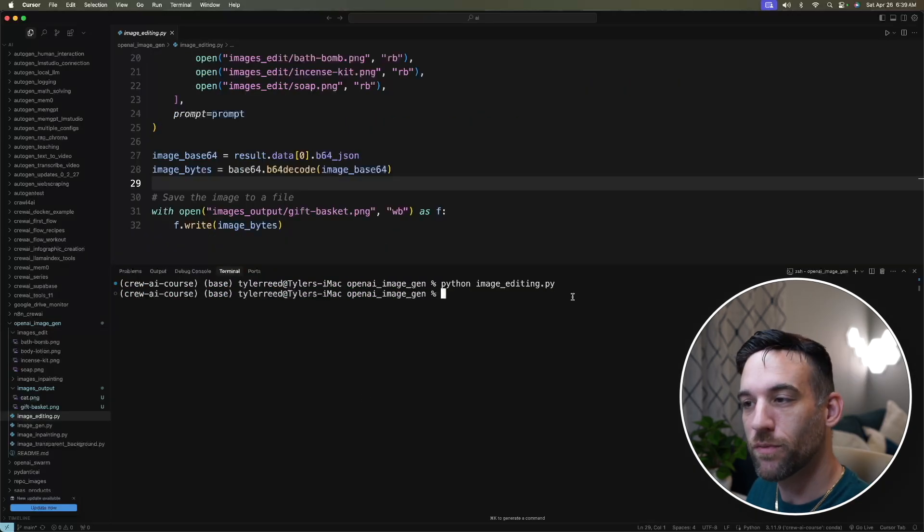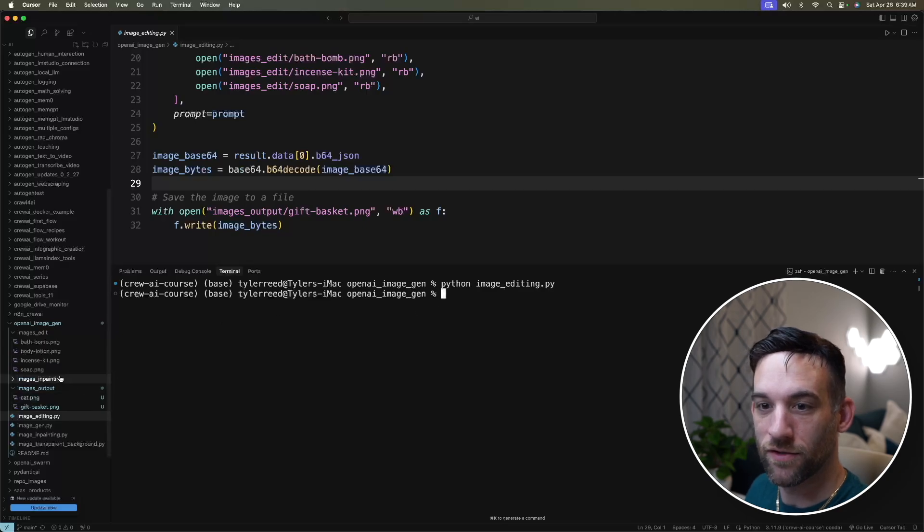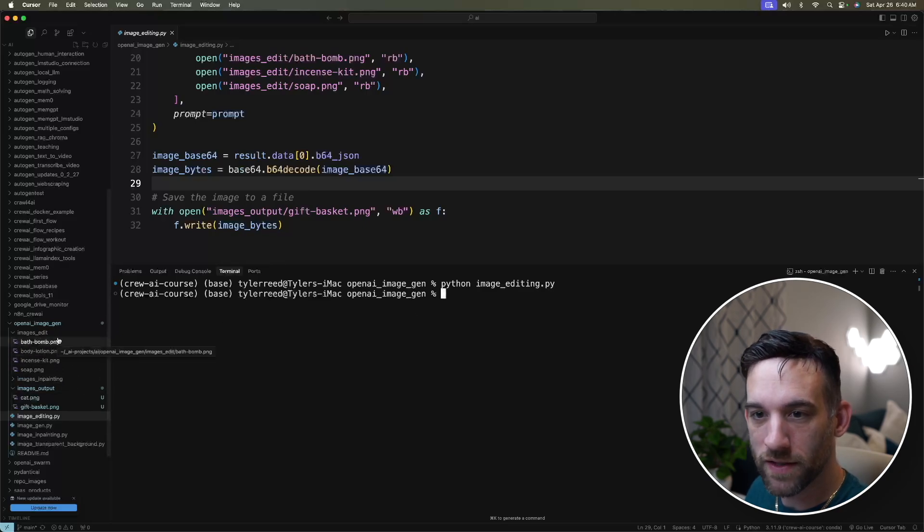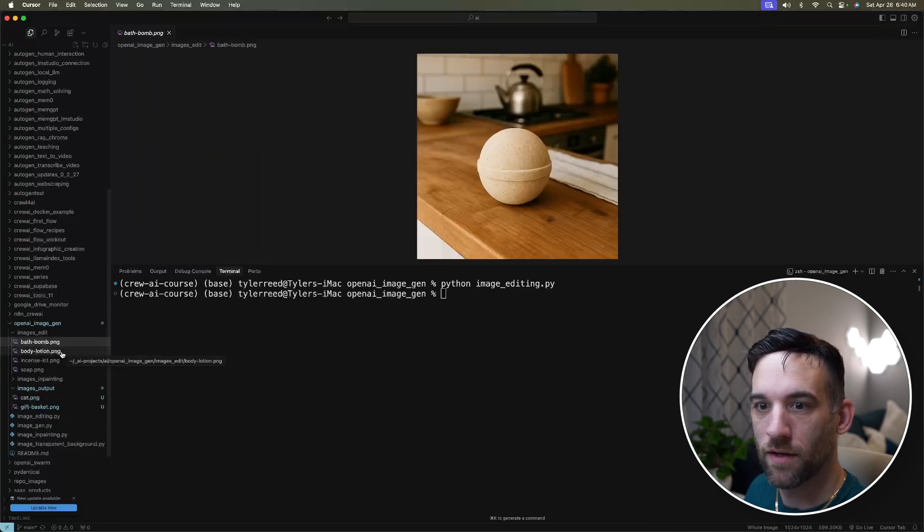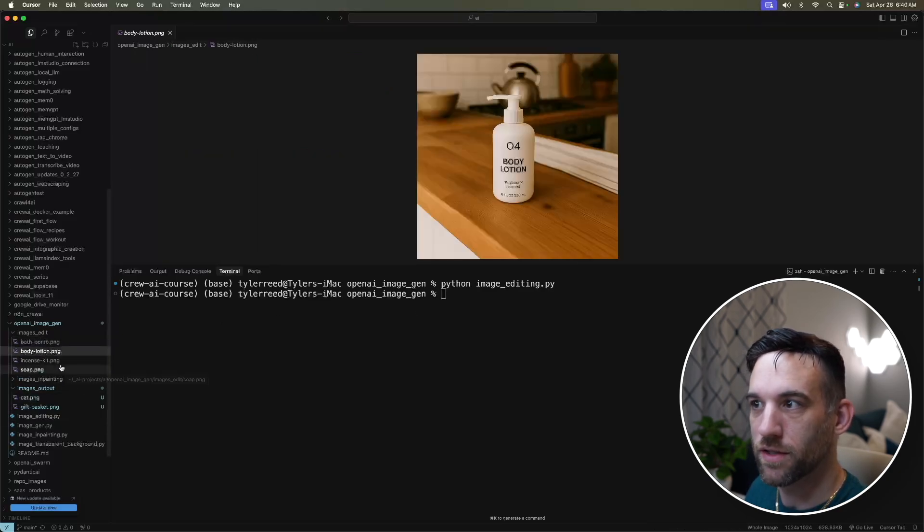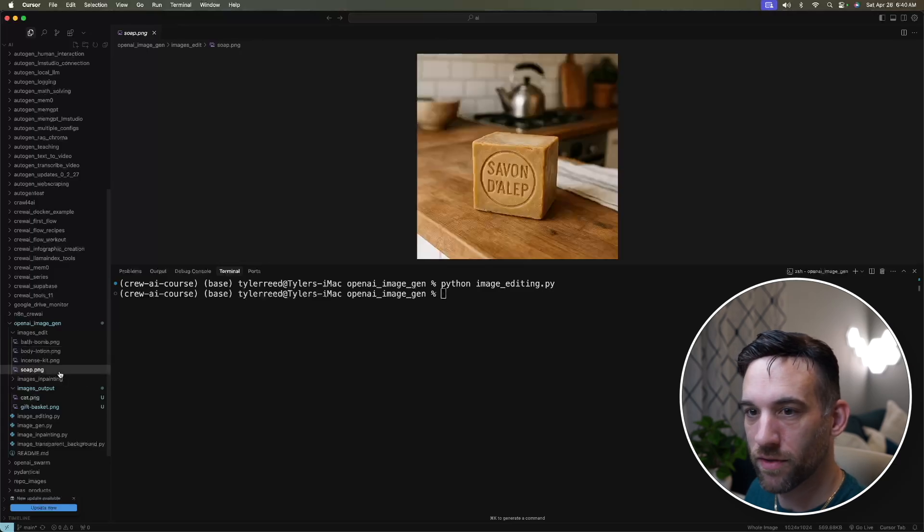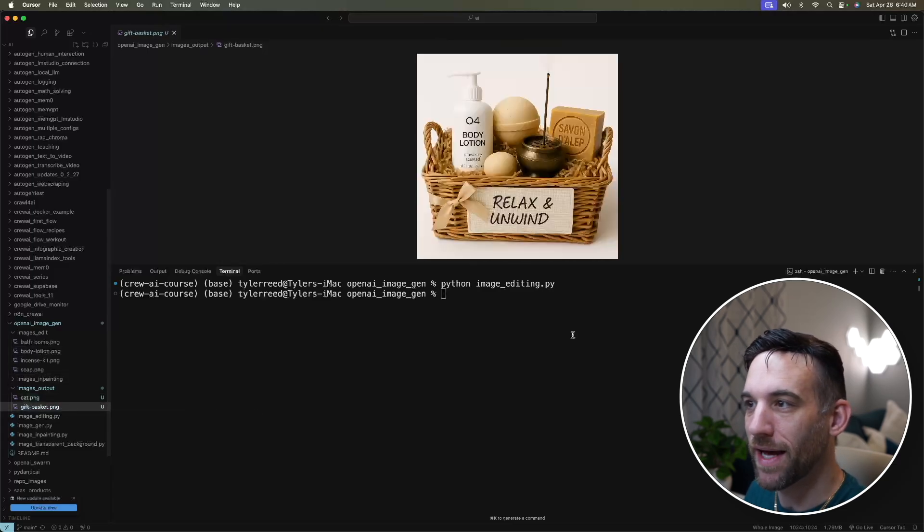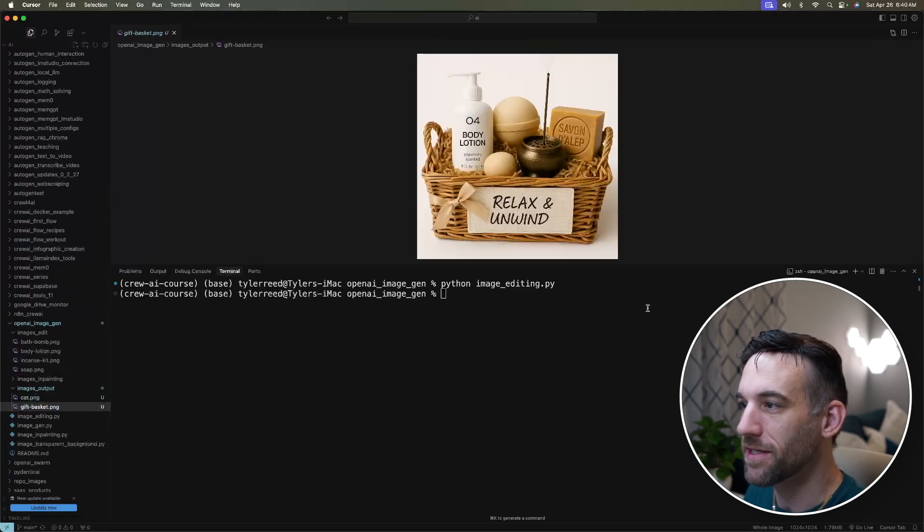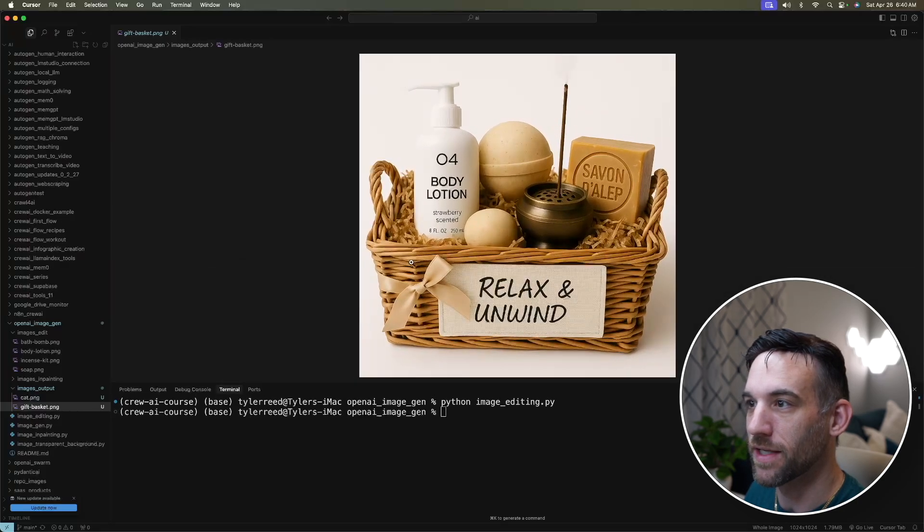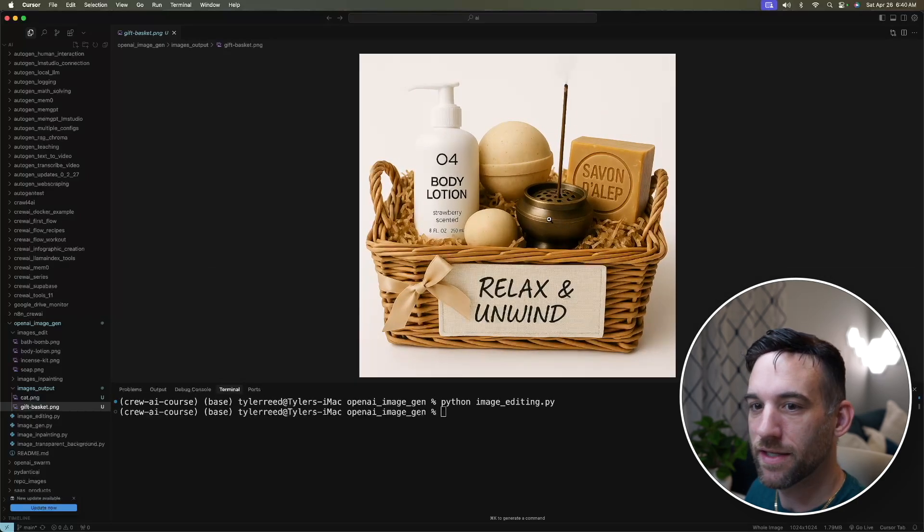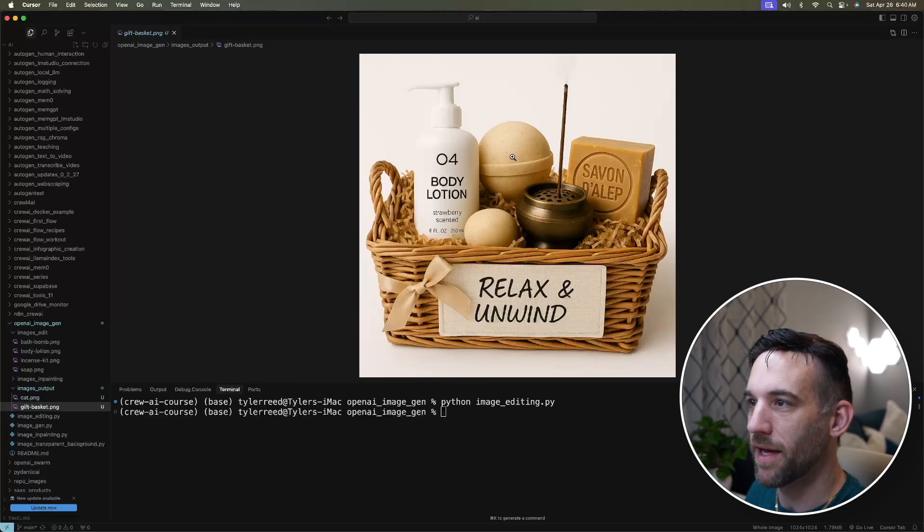So I just ran the image editing Python file. And again, this took all four of these images. So we have bath bomb, body lotion, incense kit, and soap. And then it created a giftbasket.png from those. So if we make this a little bit bigger. So body lotion, incense kit, the soap, and then the bath, soap and bath bomb.